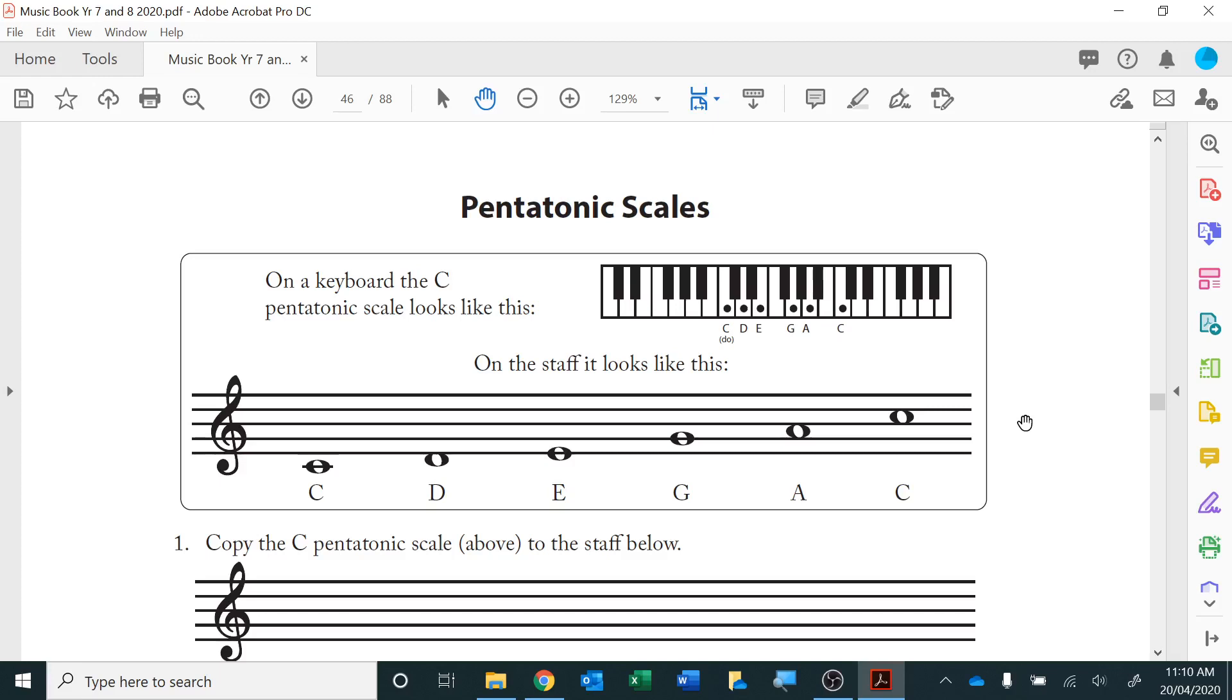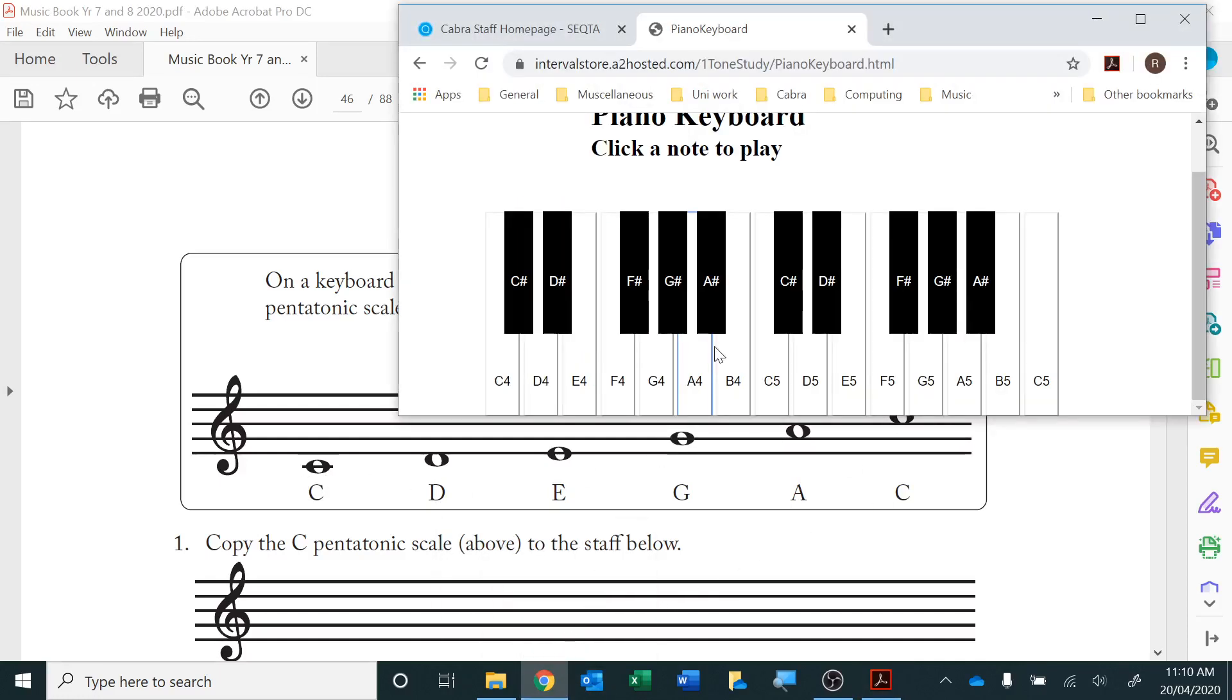Pentatonic means five notes or tones: one, two, three, four, five. Why are there six notes? That's because we're repeating the first note here. If I go to my keyboard, I can play it.